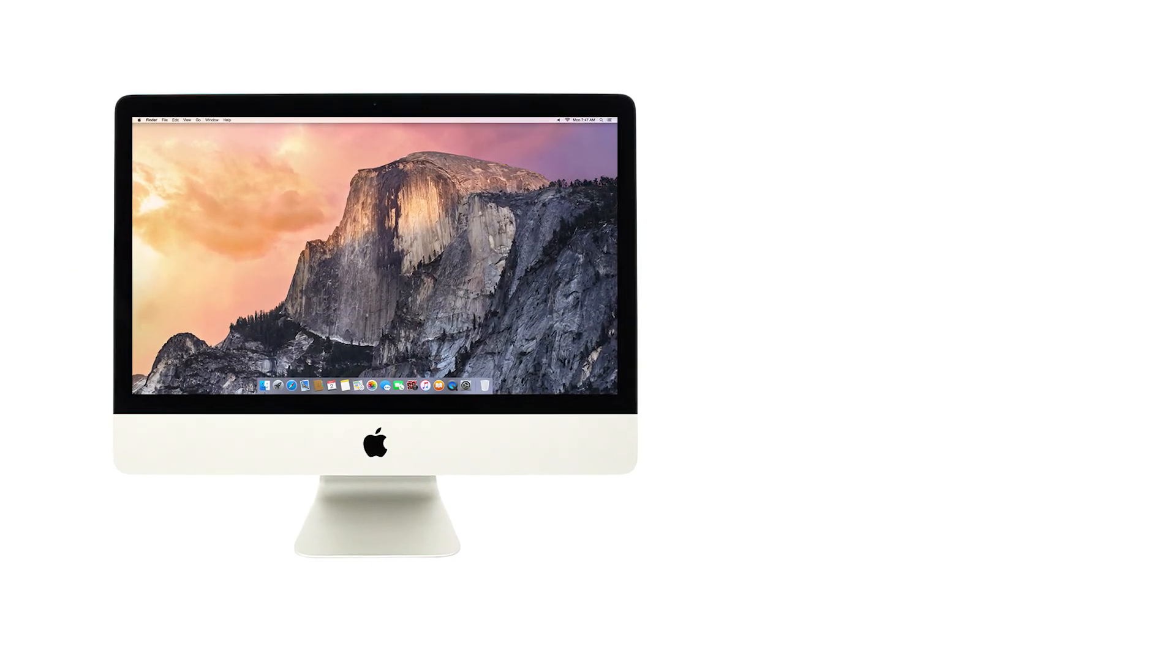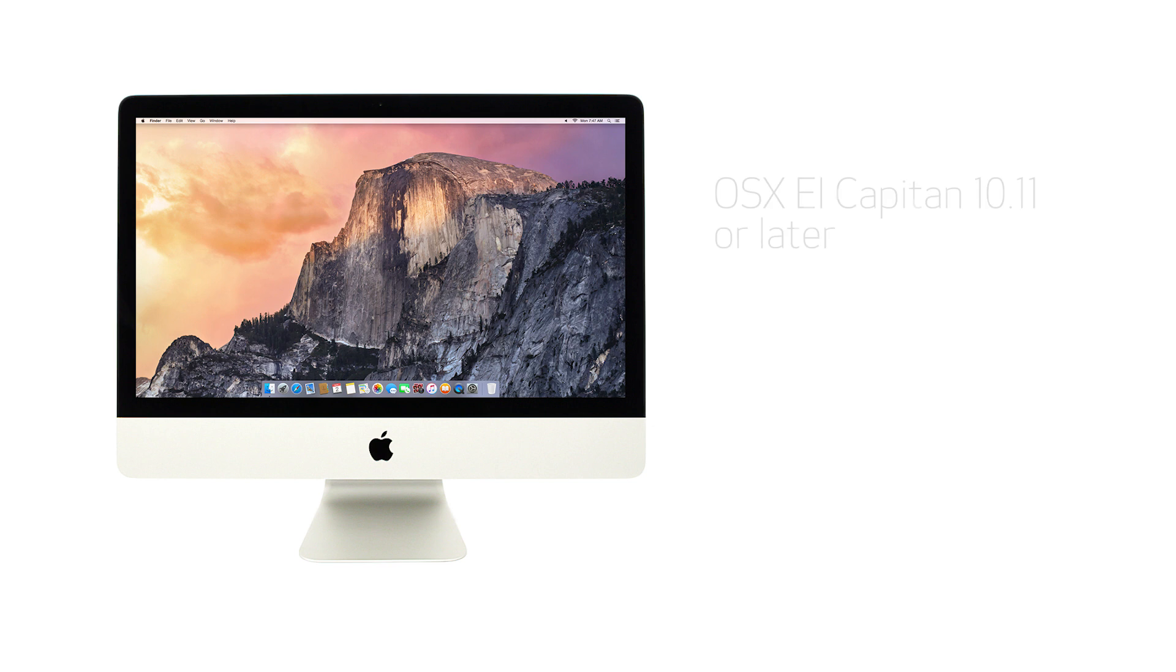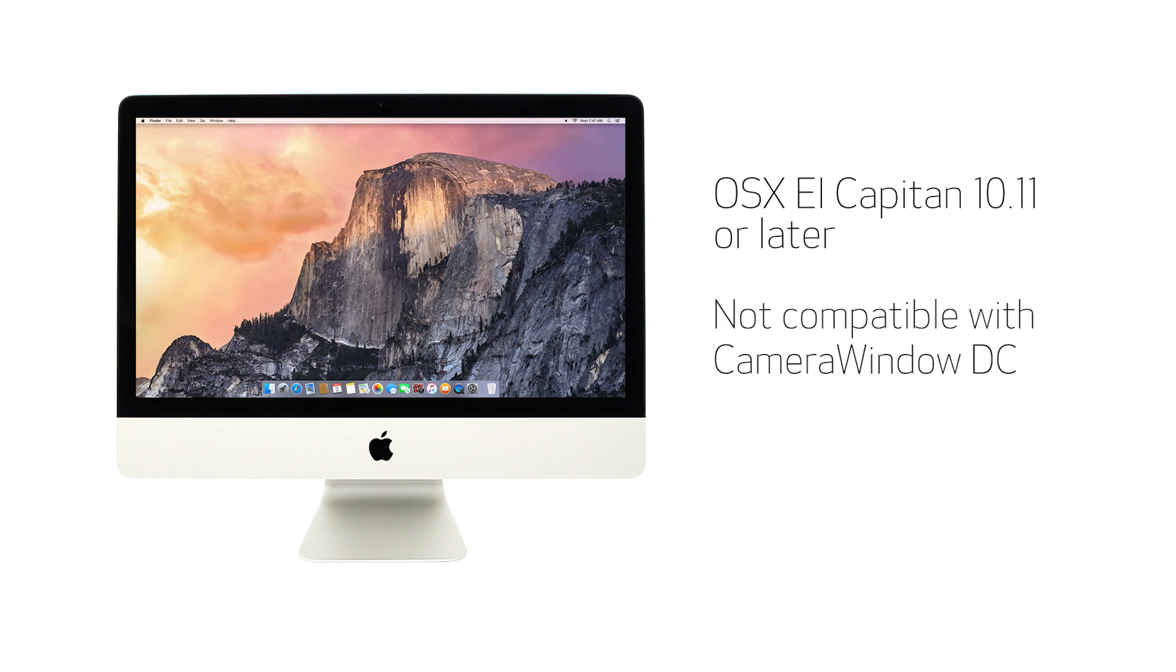This procedure is compatible with Mac OS X El Capitan version 10.11 or later, both of which are not compatible with Camera Window DC software. Let's get started.